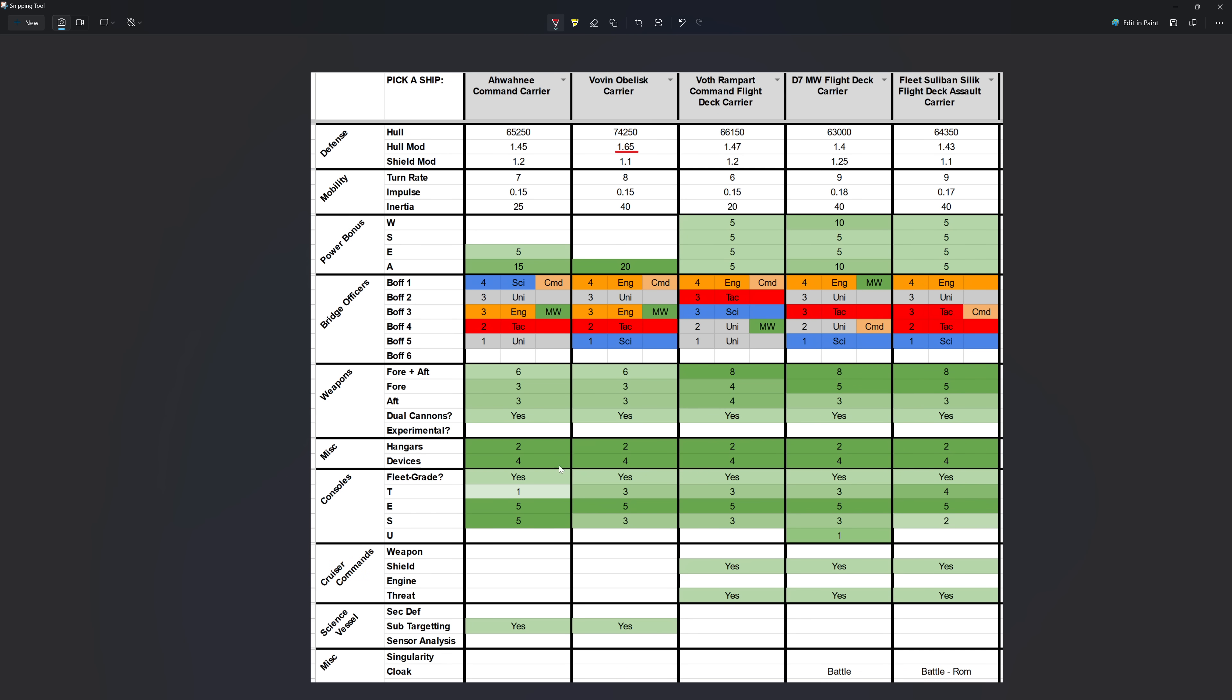Both have two hangar bays, four device slots. Both of them have five engineering consoles, meaning that once you X2 them, you can get up to seven isomags or advanced hangar pet consoles. The Iwani only has one TAC console though, versus the Vovin having three. And the Iwani does have five science consoles, meaning that if you wanted to do up to seven of the advanced science consoles, you could do that on the Iwani, whereas you couldn't do that on the Vovin. The Vovin only has three science console slots. So between the two, I think the Iwani is the more capable platform.